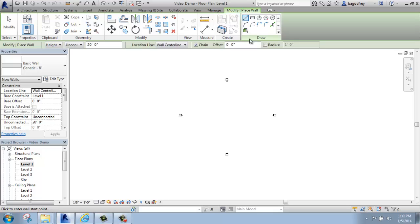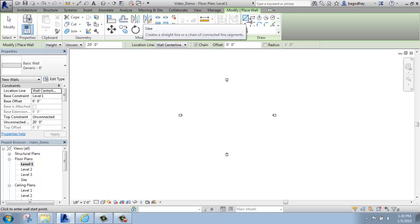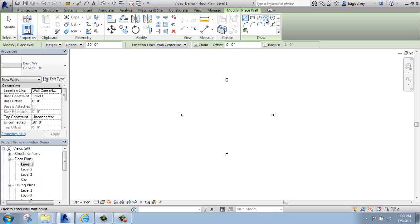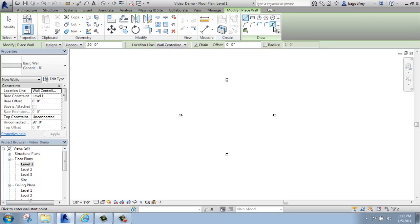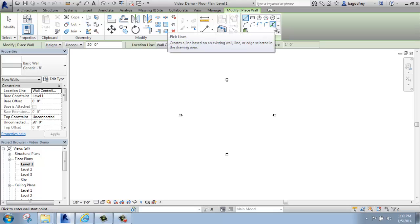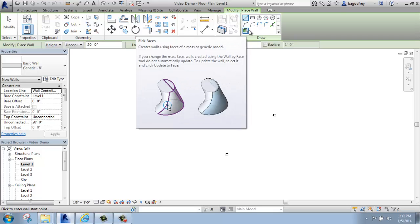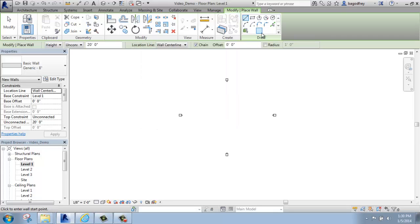Under this tab, we have the Draw Panel. And this has quite a few options in here. This is all about the shape of the wall you're trying to create. We have everything from straight lines, rectangles, inscribed and circumscribed polygons, circles, a variety of different arcs. We can also pick lines of things that already exist, which I don't currently have in this project. And we can even pick faces of objects to create walls from. So there's really a lot of options there.